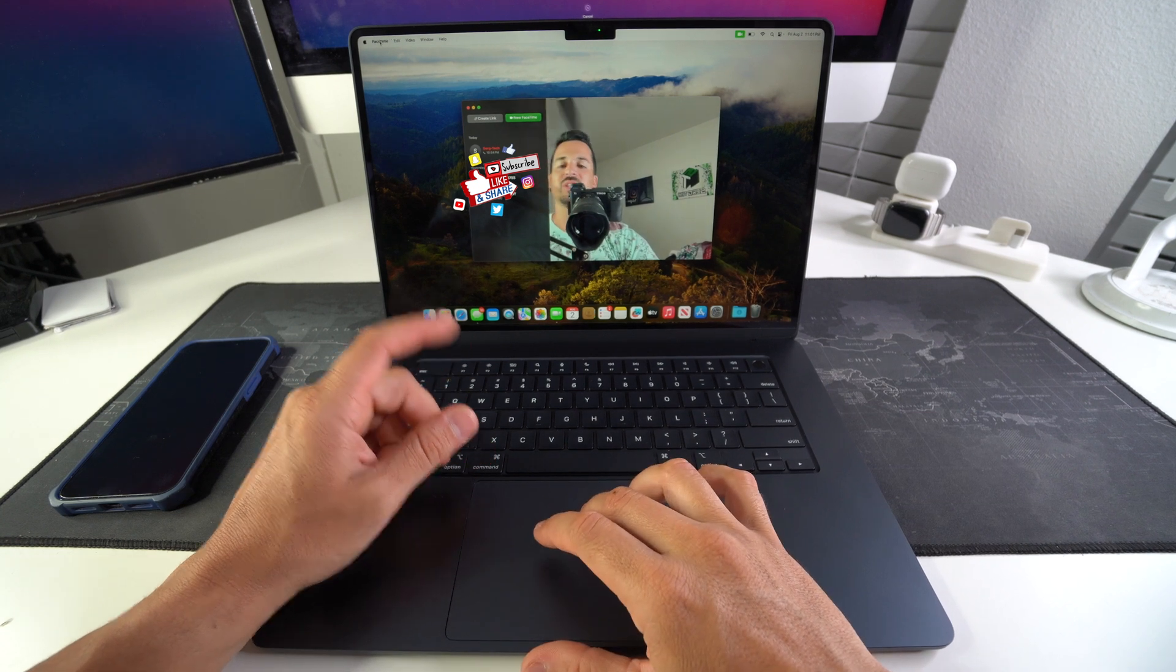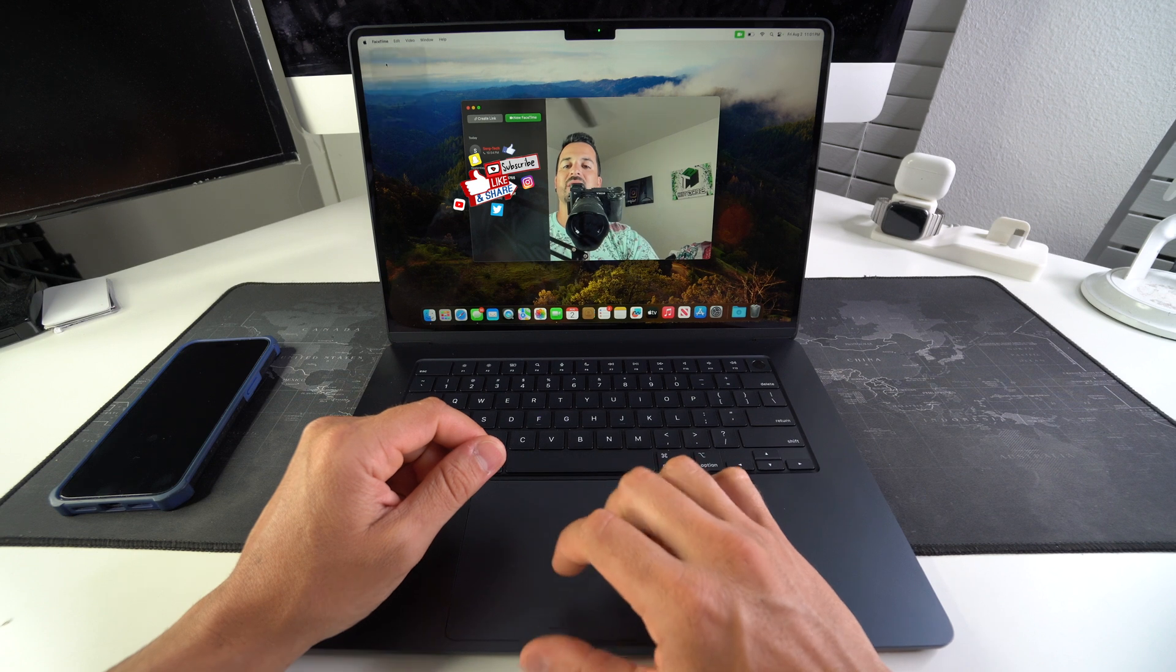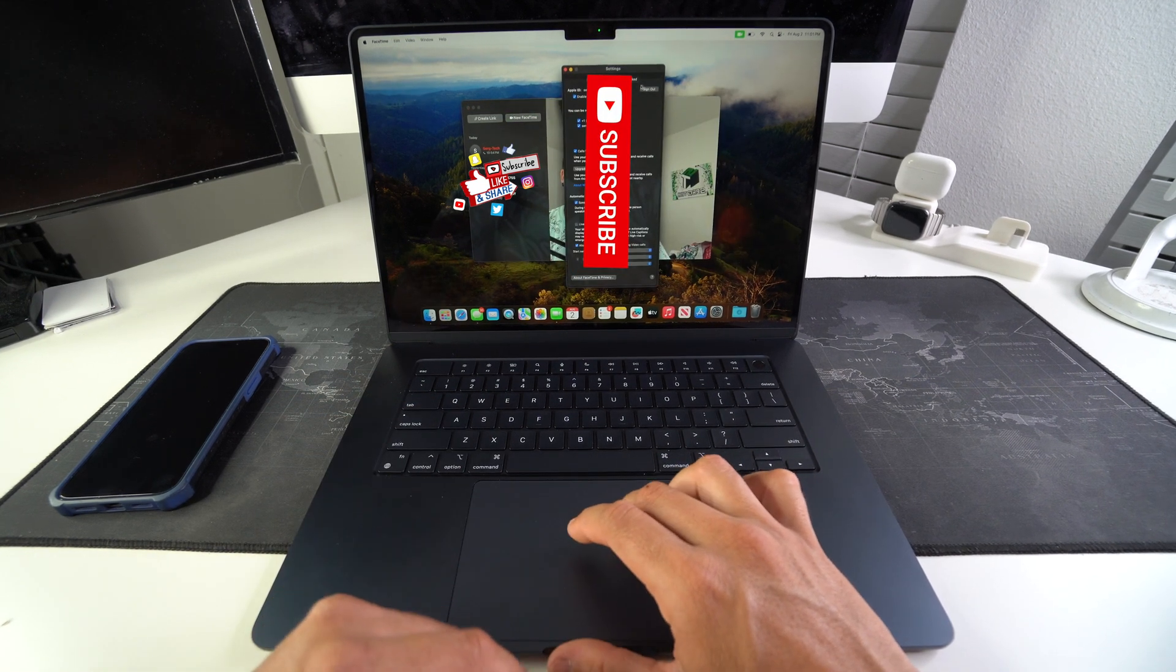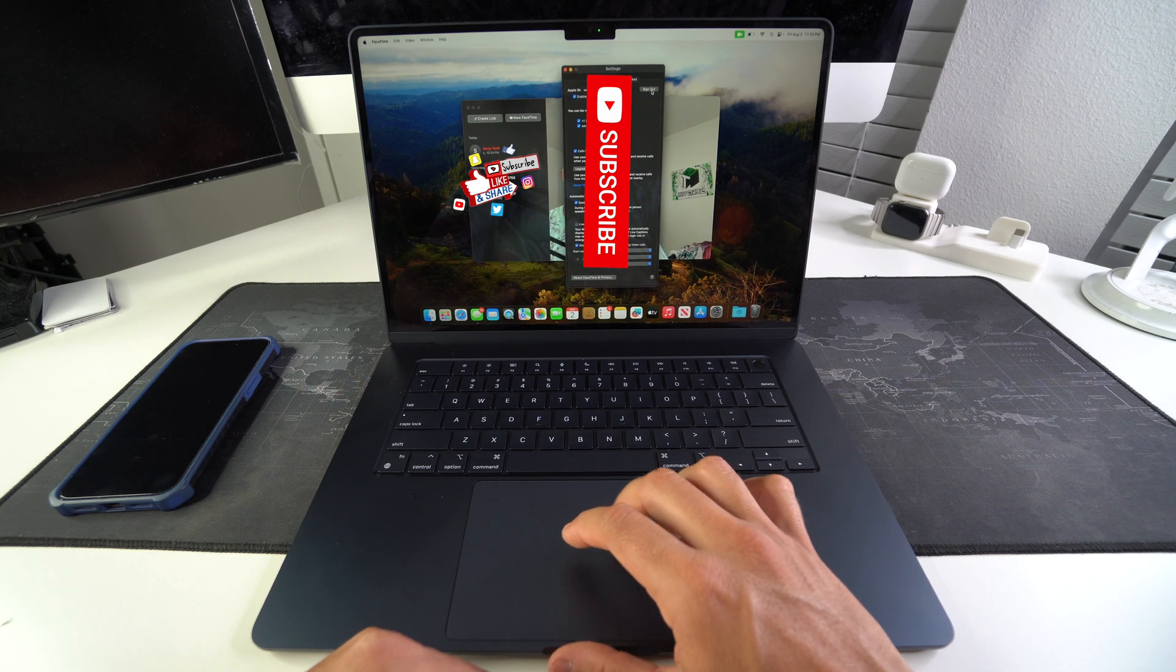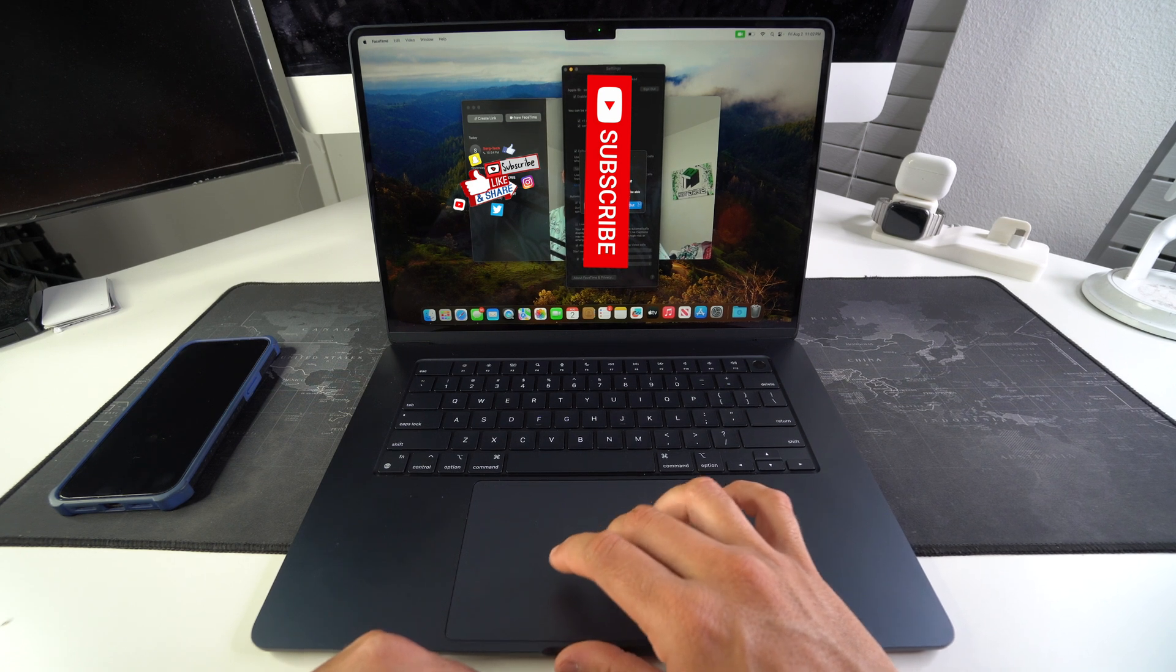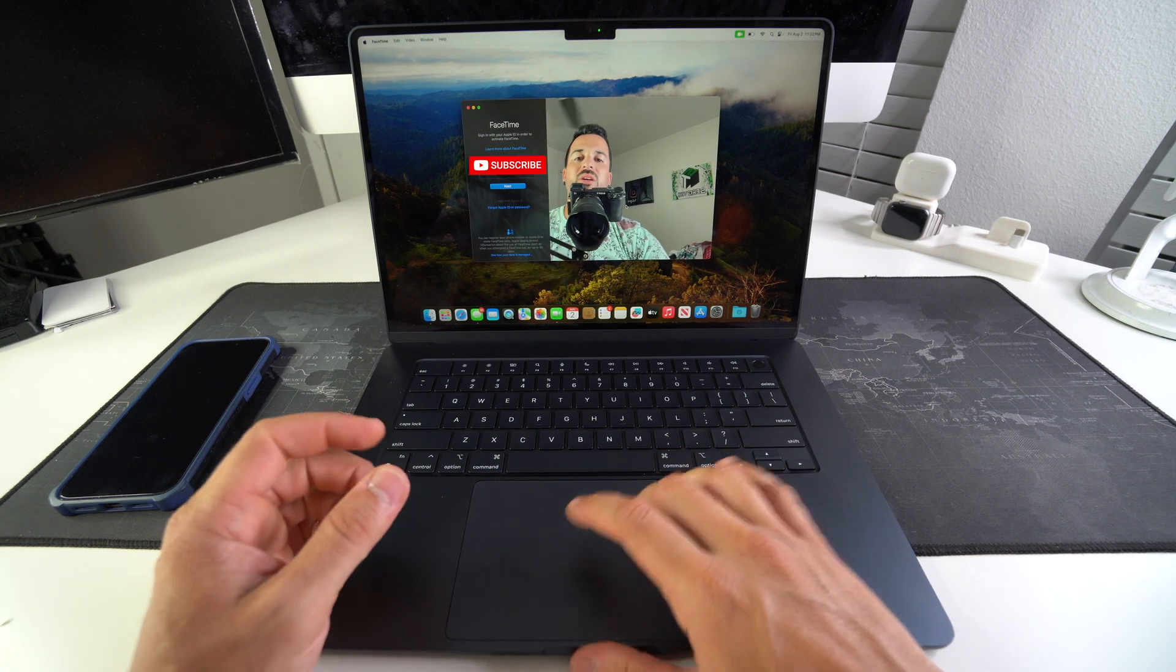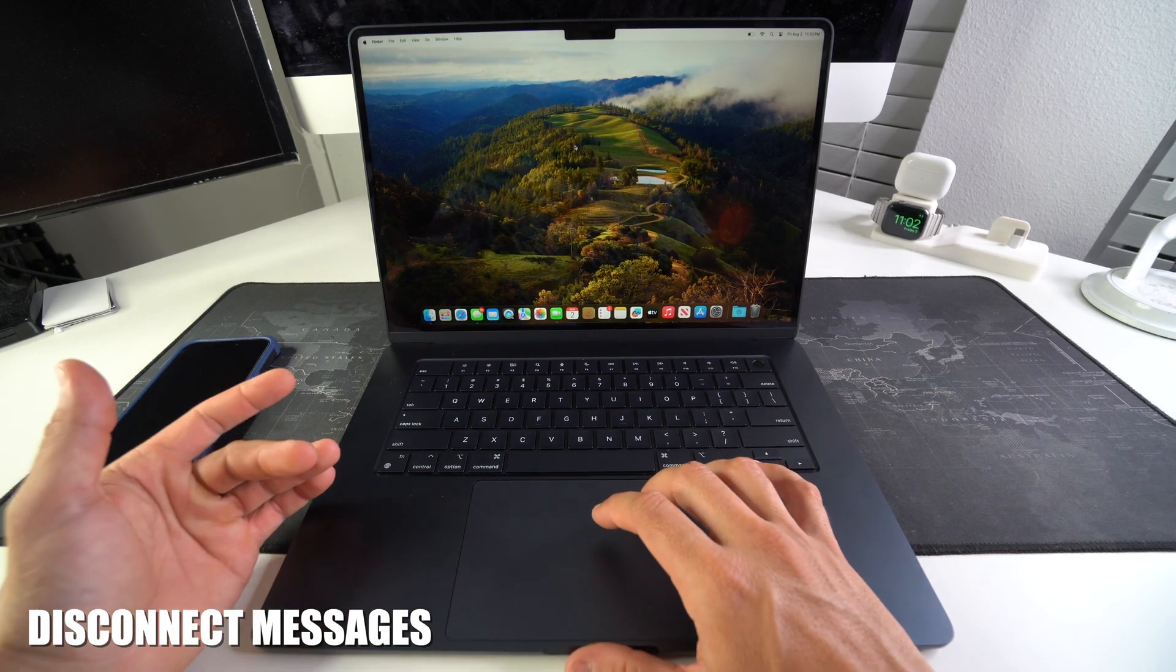After FaceTime opens up, we're gonna select FaceTime over here on the top left and then select settings. Alright, so we're gonna get this pop-up box right here. All we're gonna have to do is select sign out, so you can sign out of your Apple ID for these FaceTime calls. It's gonna ask you this confirmation message: Do you want to sign out of FaceTime? Select sign out, and there we go. Now we are signed out of FaceTime.